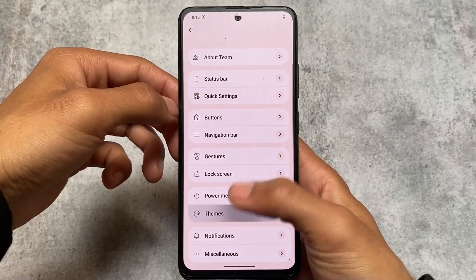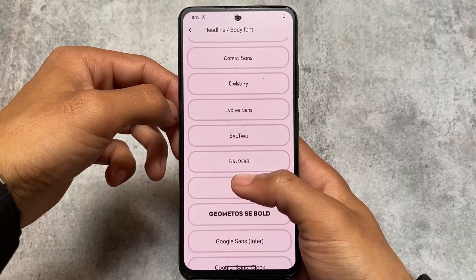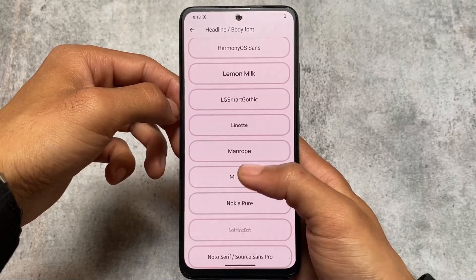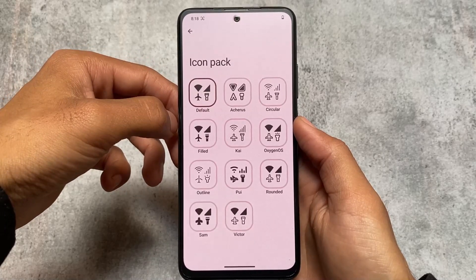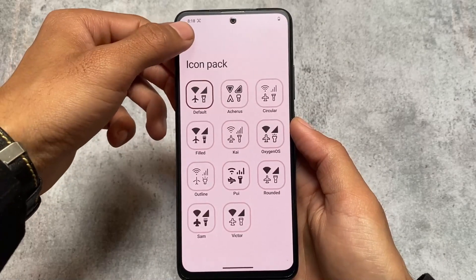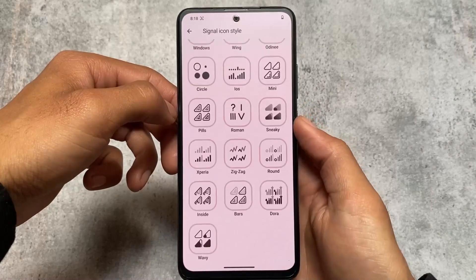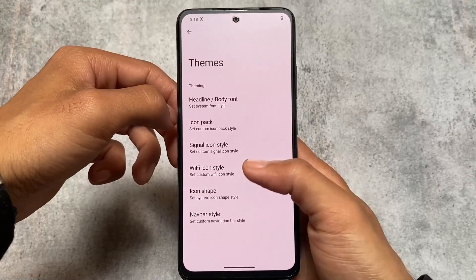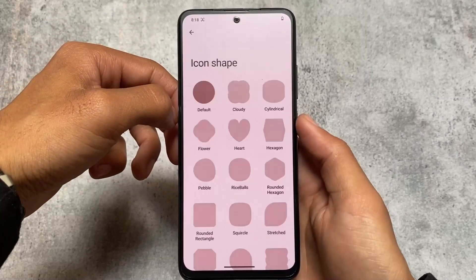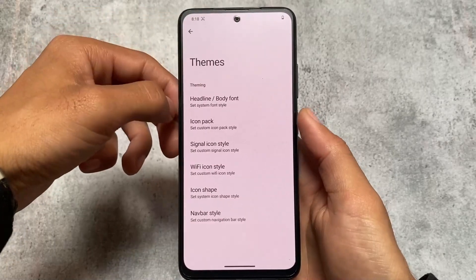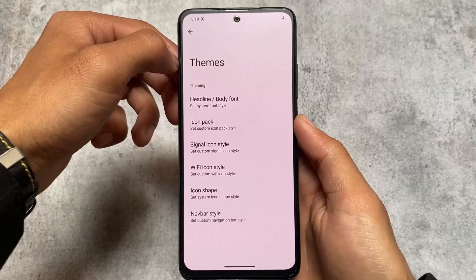Moving on to the theming section, almost the same kinds of options are available as in other custom ROMs — font customizations, icon pack support including the Arcticons icon pack and PUI (Posp UI), signal icon customizations, Wi-Fi icon options, icon shape customization, and navigation bar theming. So almost the same theming options are present here too.